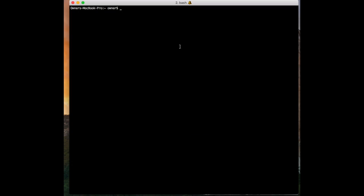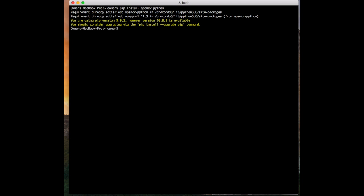So first thing that we want to do here is go ahead and install the program. We're going to use the Python package manager, which is called pip. So we're going to say: pip install opencv-python. Now I already have this installed on my computer, but this should install for you guys and we will be building this with Python 3.6.